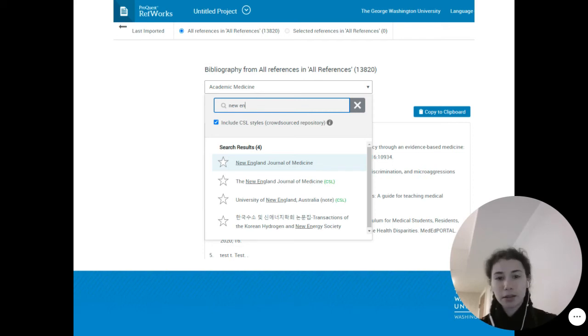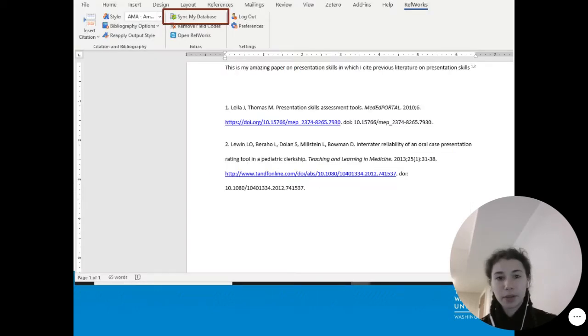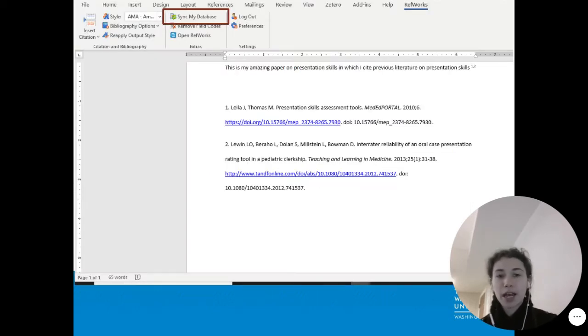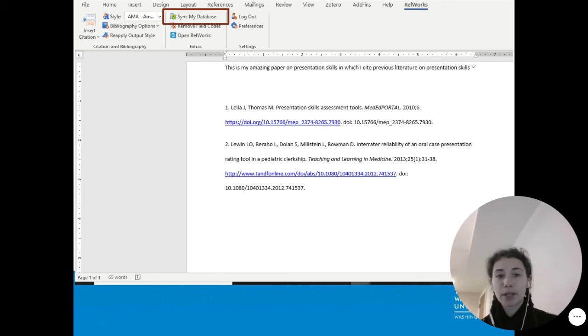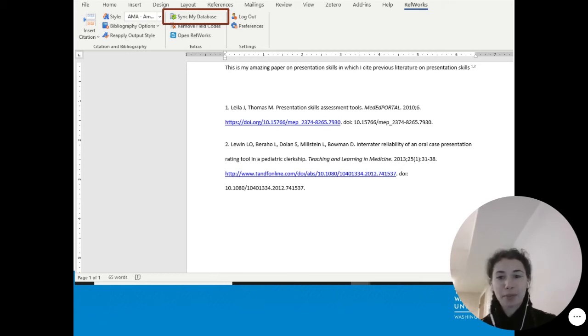Once you've done so, return to Word and select Sync My Database. This pulls the data you just added to your RefWorks account to the Word plugin, and will add the new style to the drop-down menu.